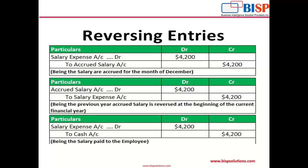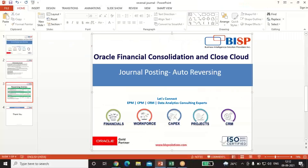So the December adjusting entry is: salary expense account debit to accrued salary account credit with $4,200. In the next month, I reverse this entry: accrued salary account debit to salary expense credit with $4,200. Then on the 5th of January when I actually pay, I book: salary expense account debit to cash account credit with $4,200, because now there is an outflow of cash. This is one example of reversing entries.